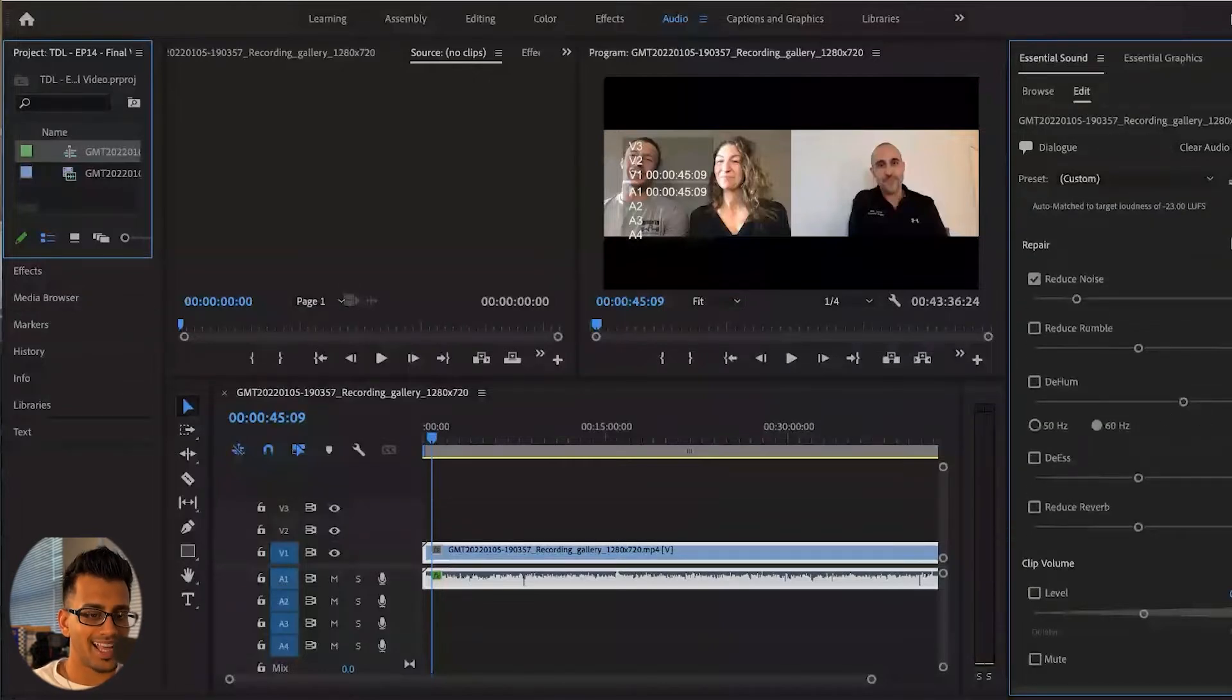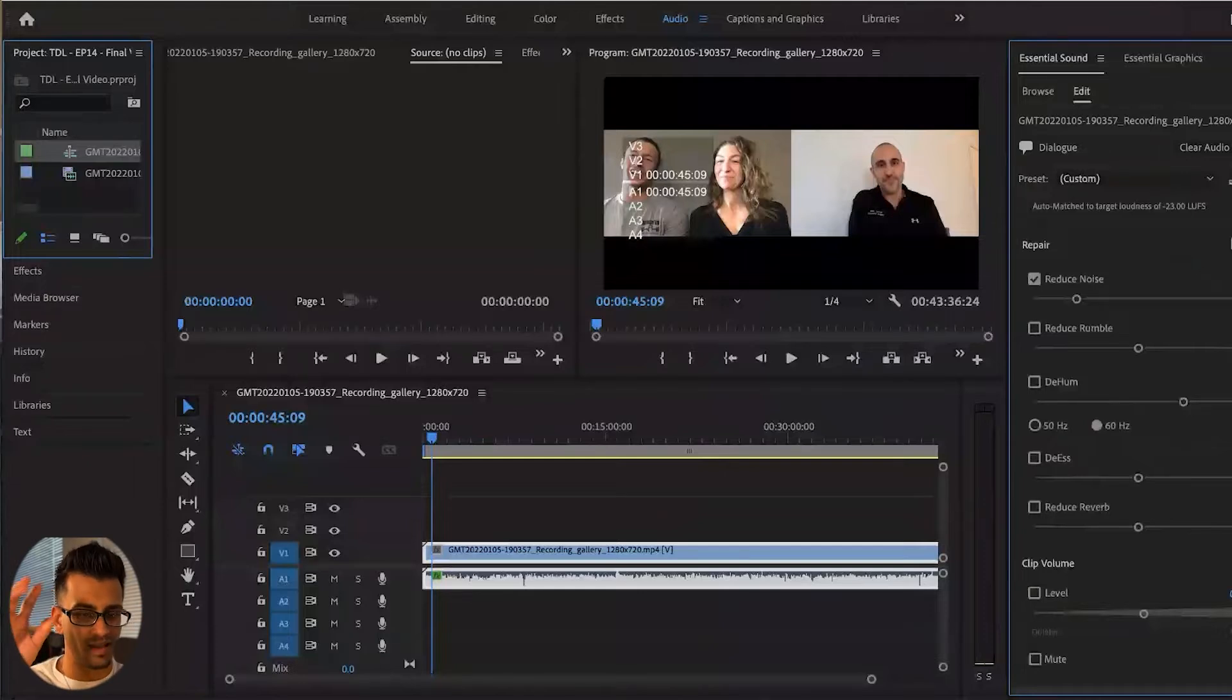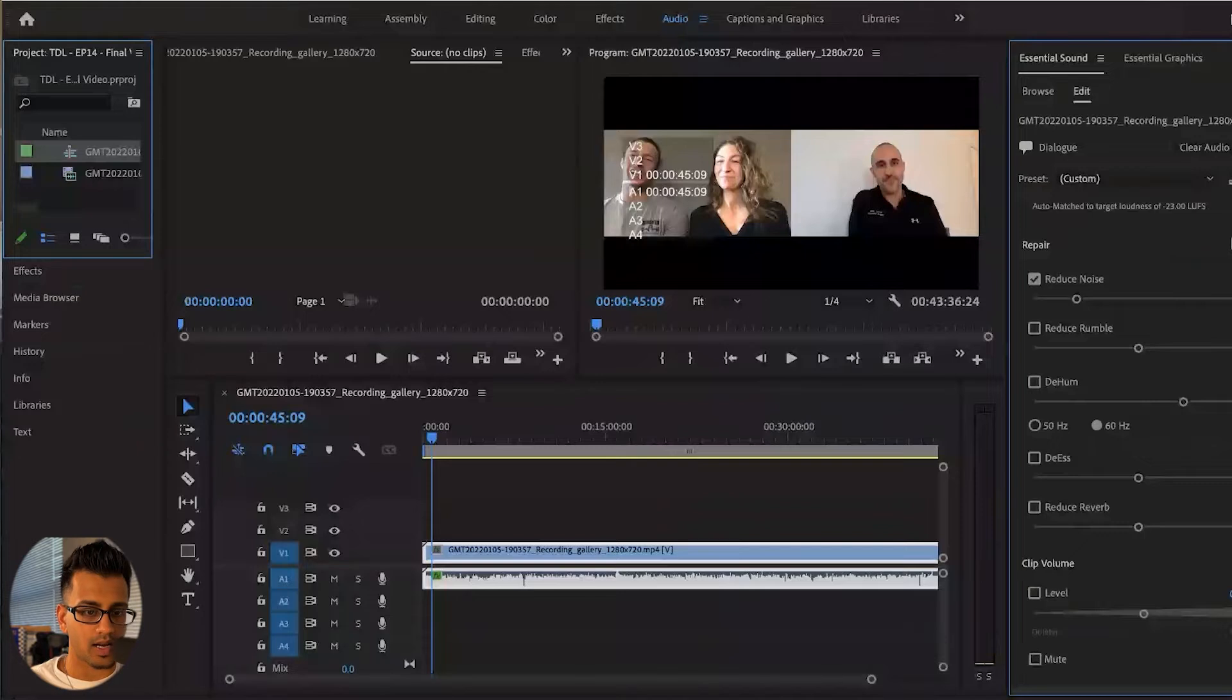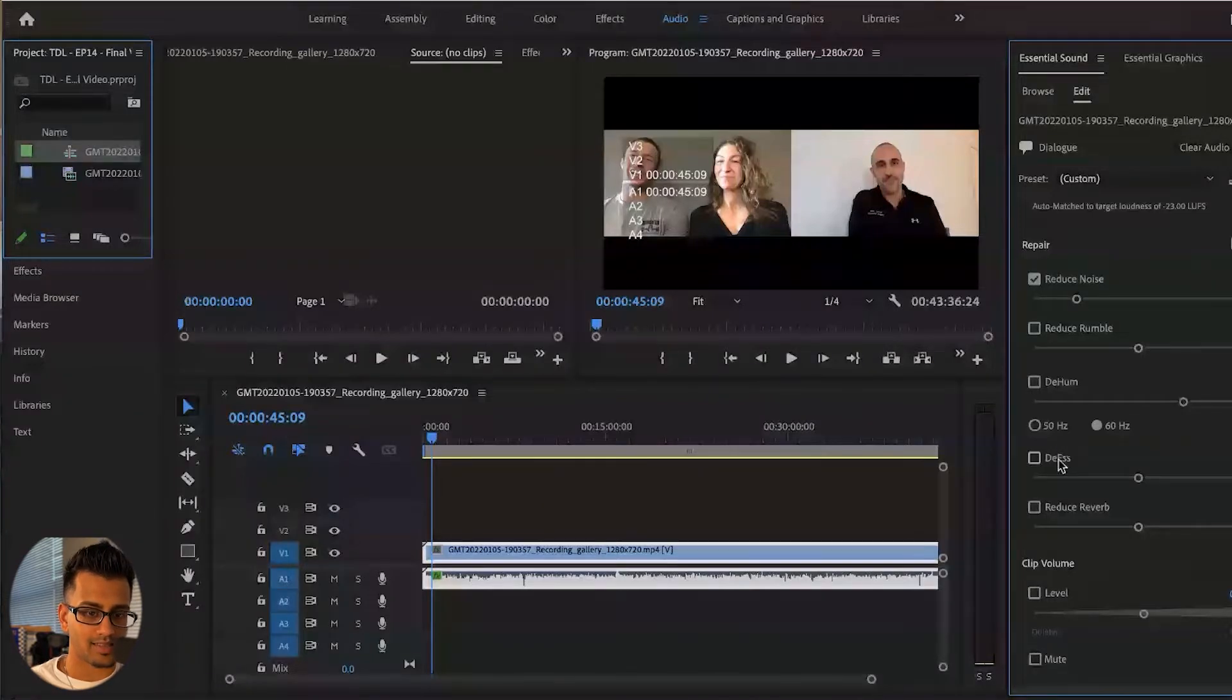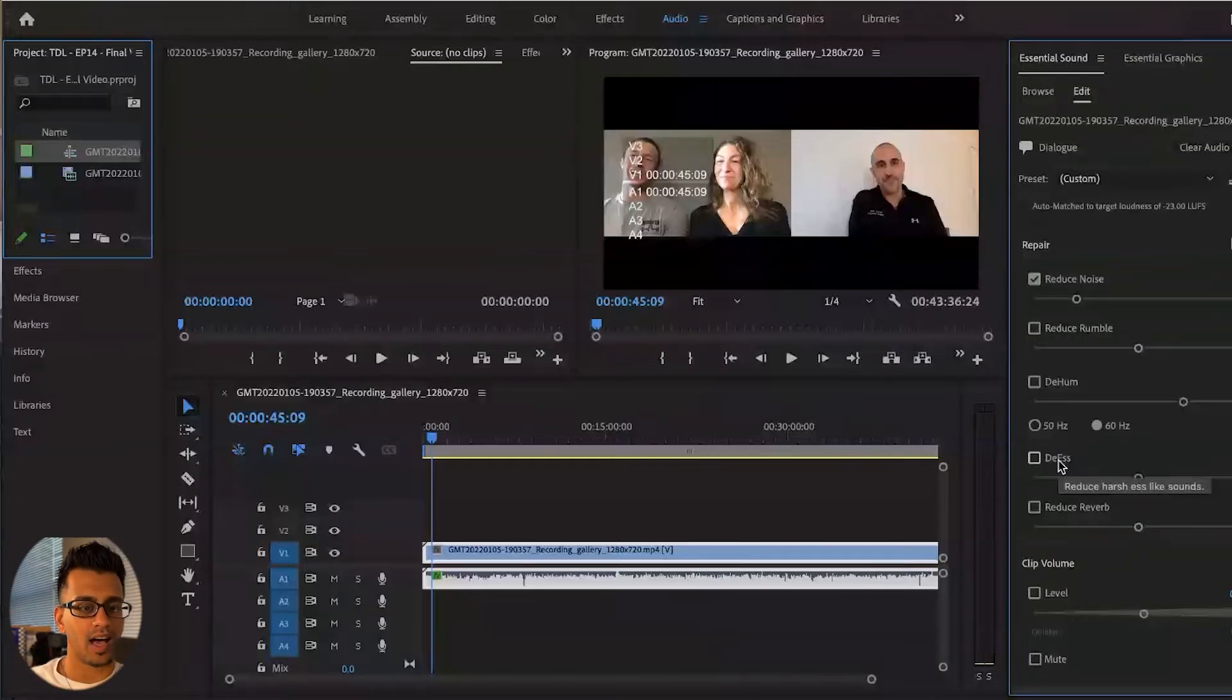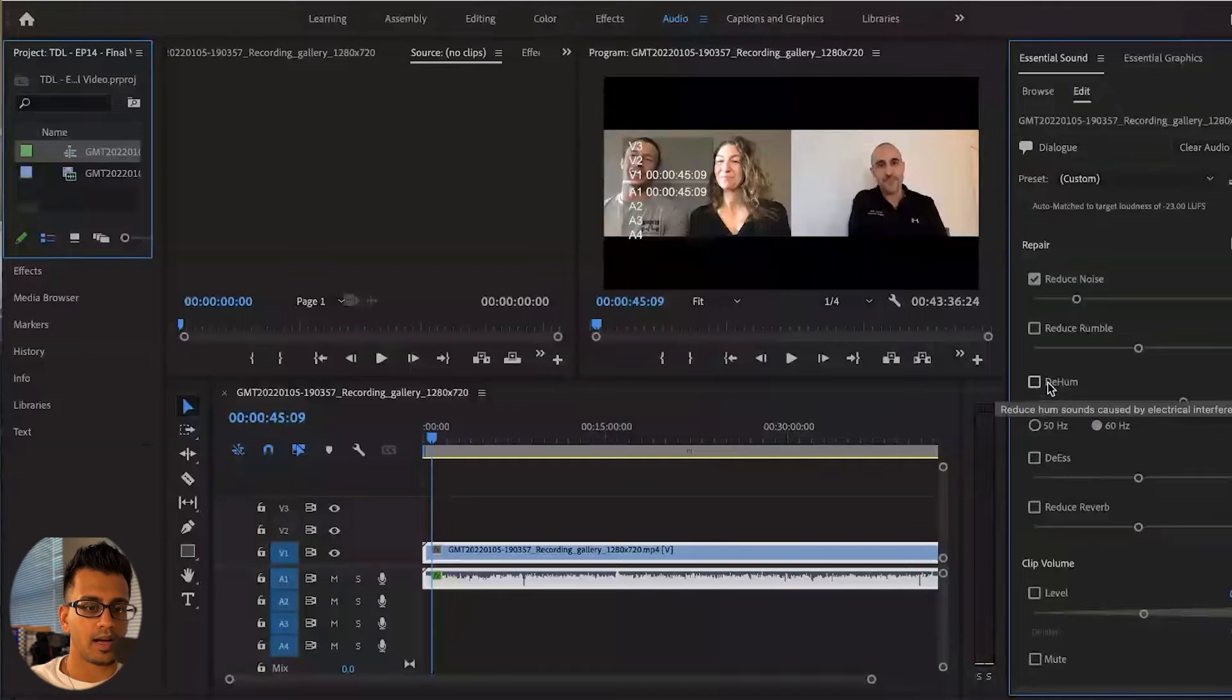If there's some more hissing caused by cables and ACs and heaters and things like that, there's a couple effects here. So de-ess, so harsh sounds like sibilance. If that's happening a lot, you can hit that button here and jack it up or down.